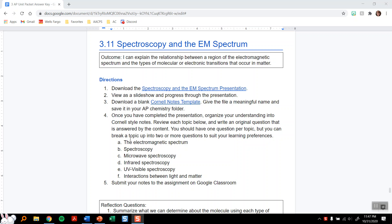You're going to download the presentation and go through it, take down notes, and then organize your understanding into Cornell-style notes. You should have one question per topic, but if you want to break it up into two or more questions, that's fine too. Then you'll submit your notes to the assignment in Google Classroom.